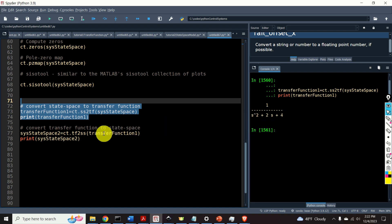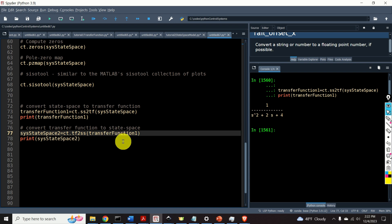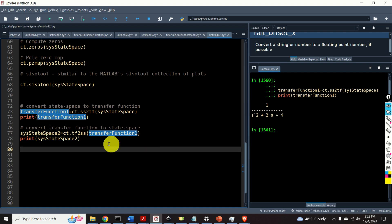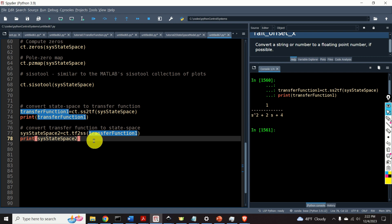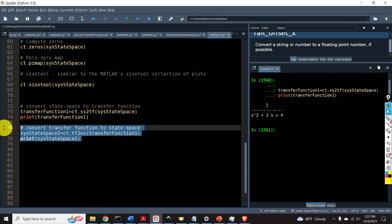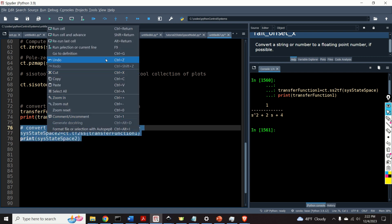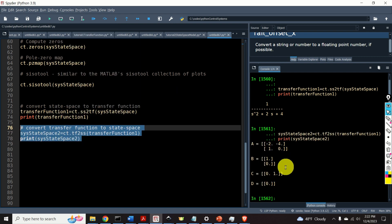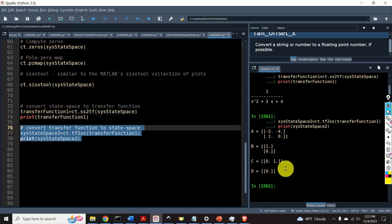And we can do the other way around. We can convert this transfer function to our state-space model by using tf to ss. And here's the result. That's our original state-space model. Perfect.